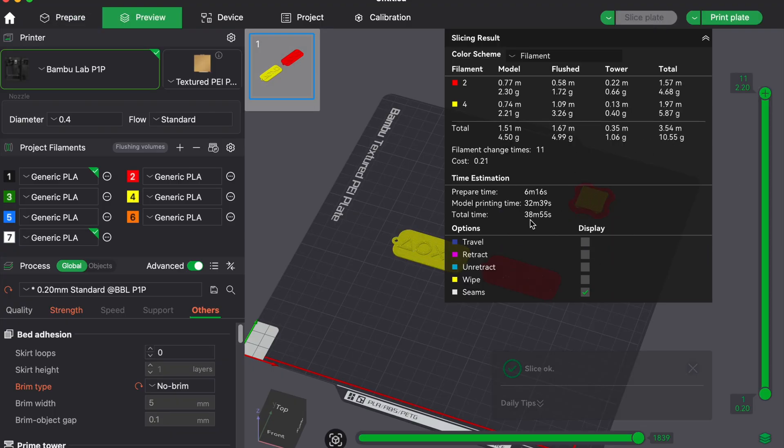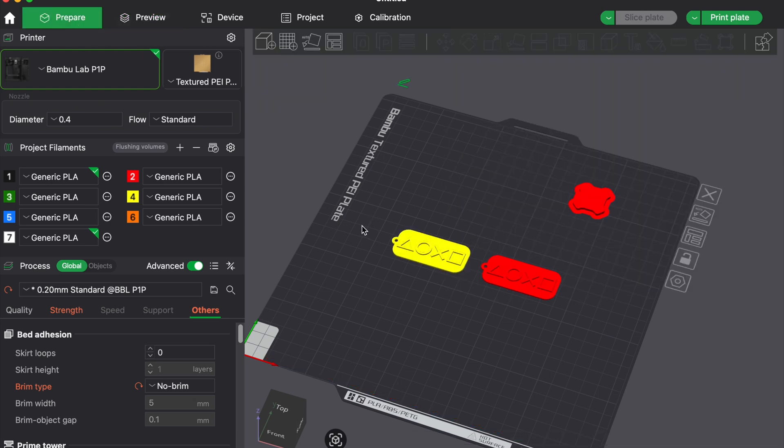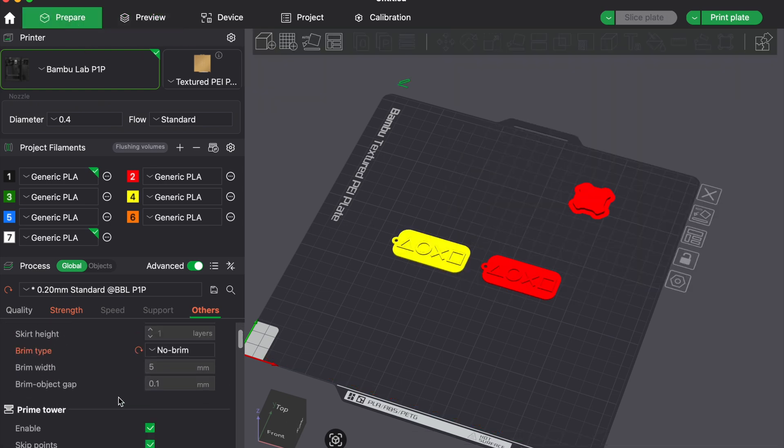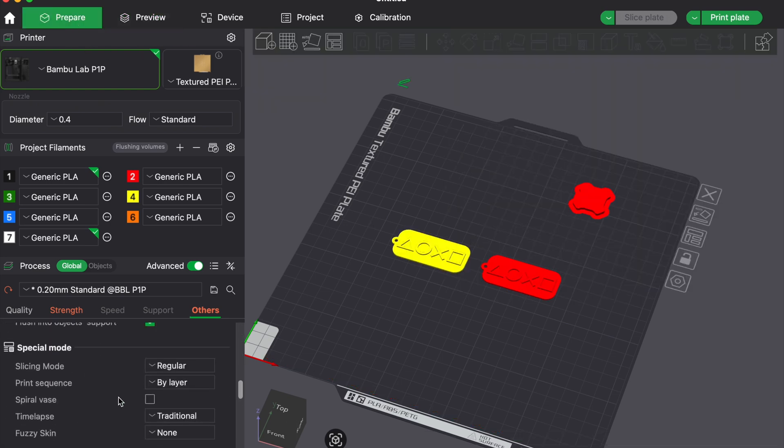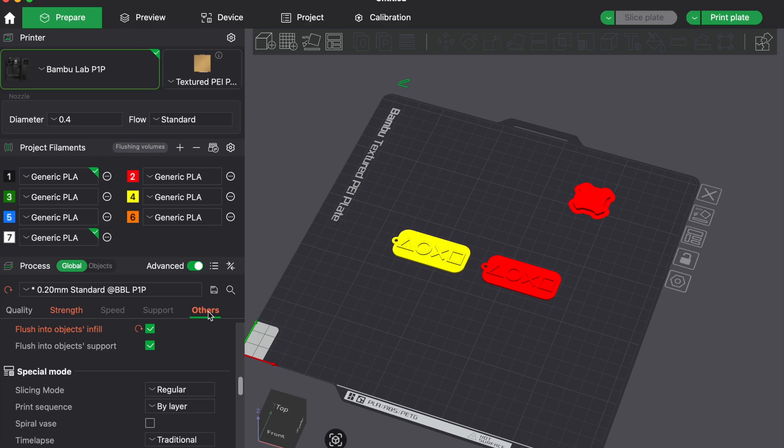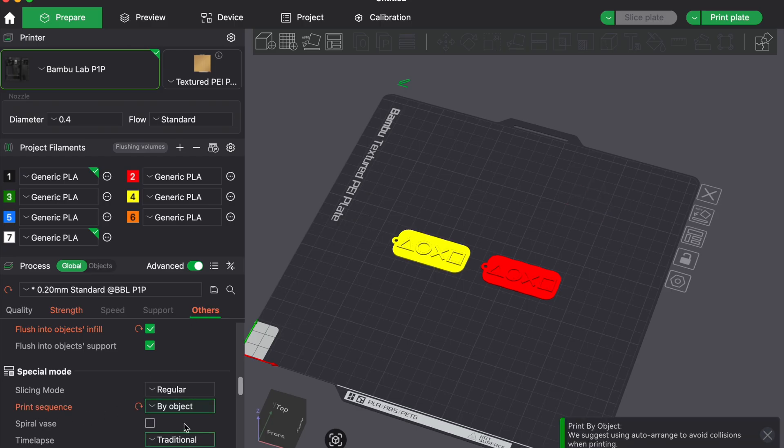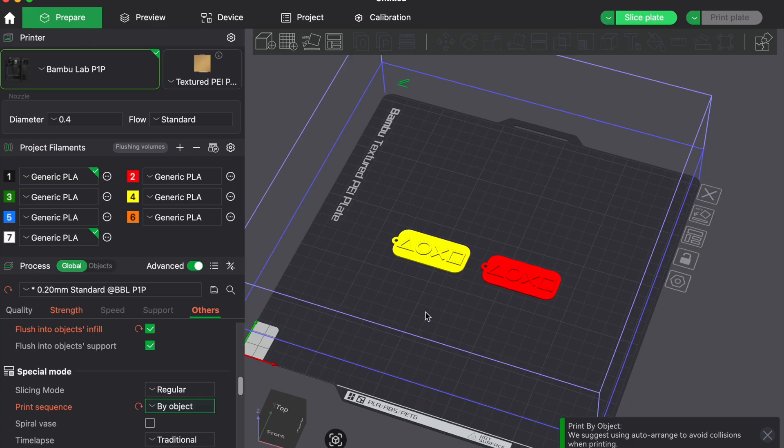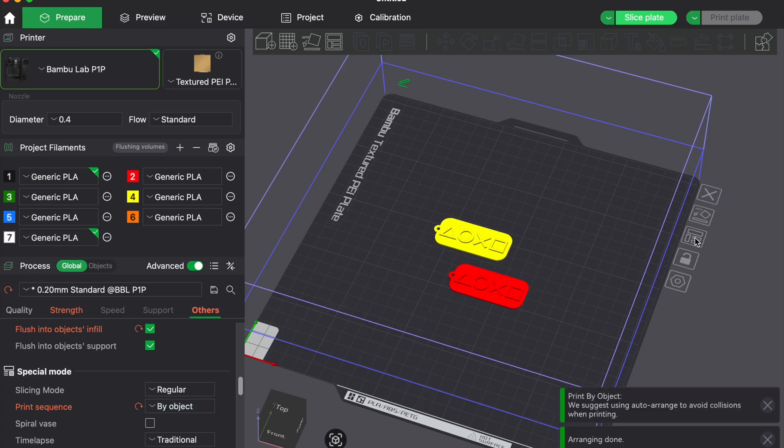Instead of printing them layer by layer with color changes, print one full part in red and then switch the filament and print the second one in the blue. This avoids purging between every layer and reduces the number of filament swaps drastically.